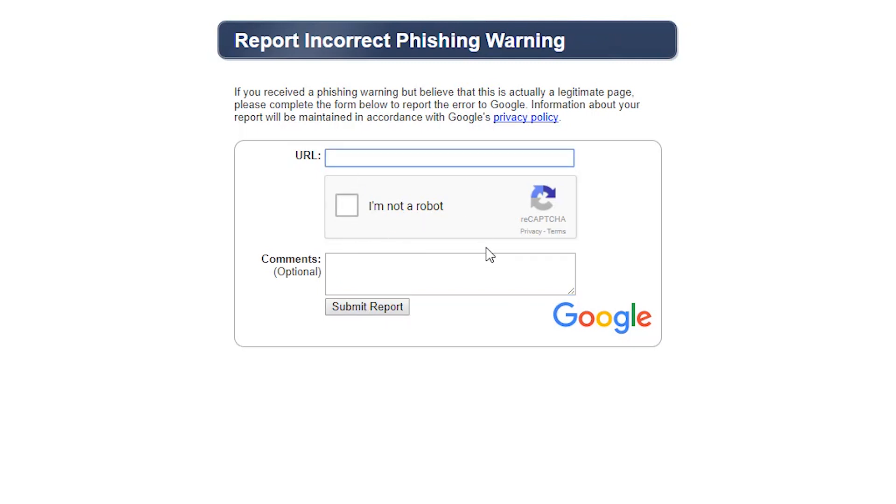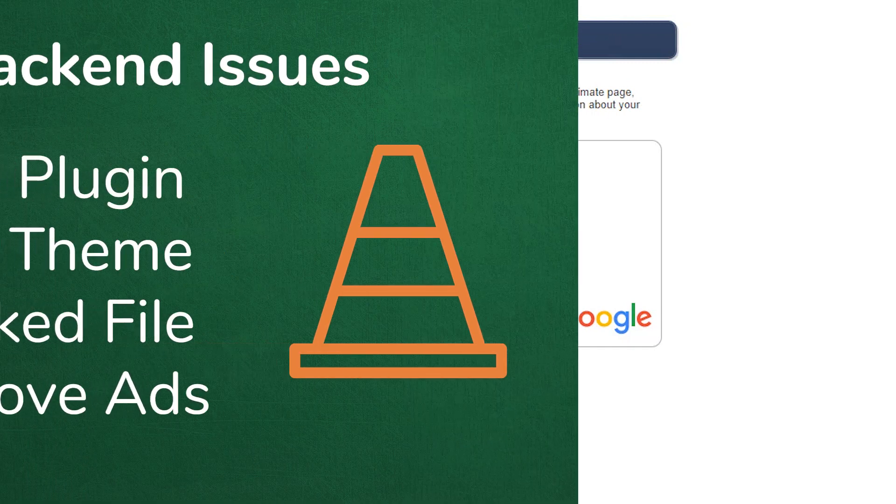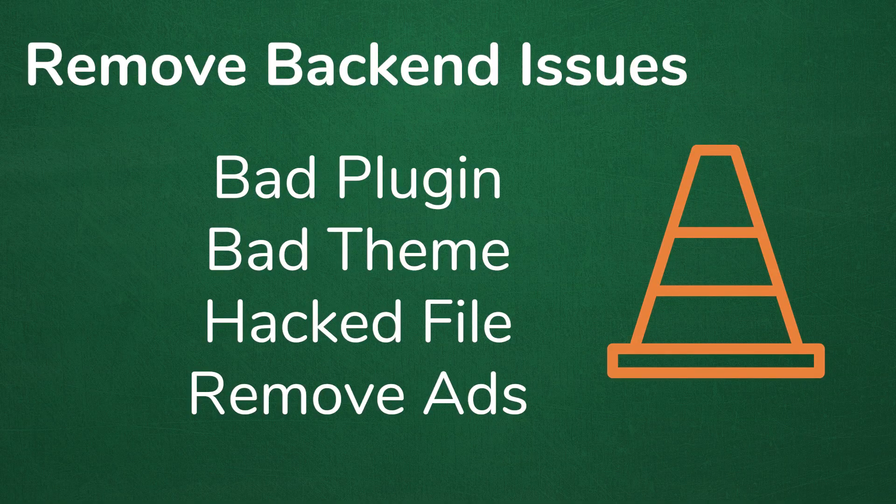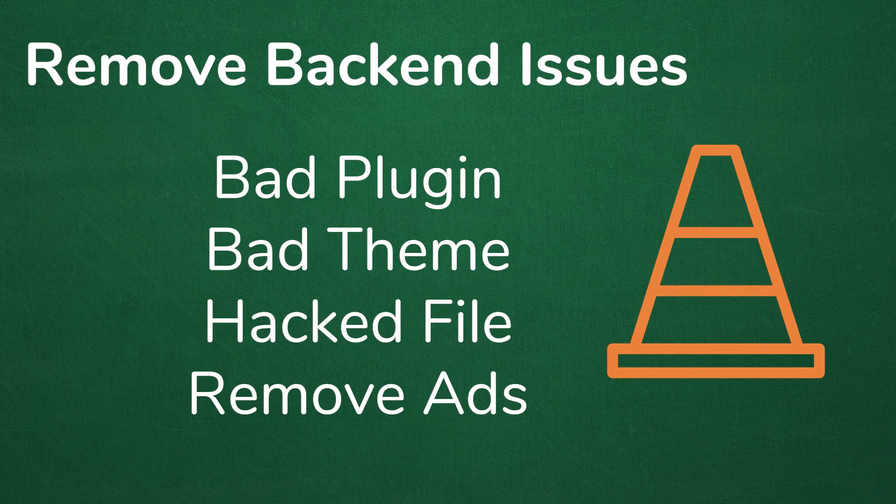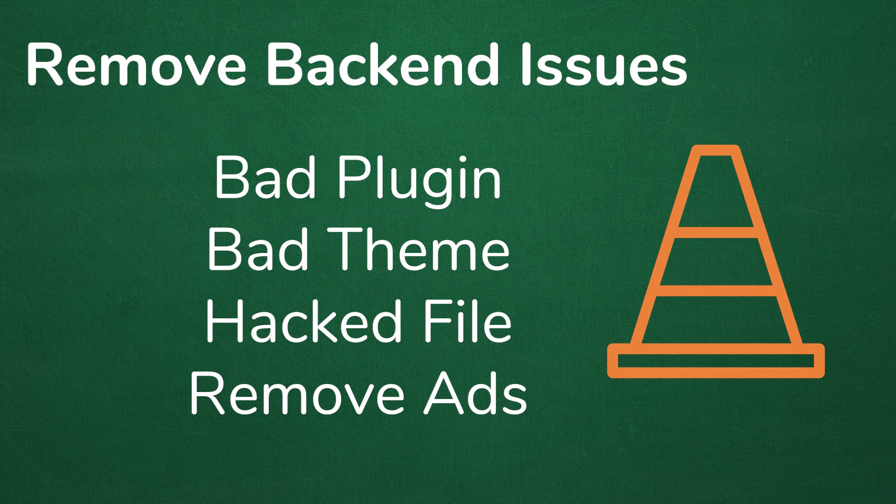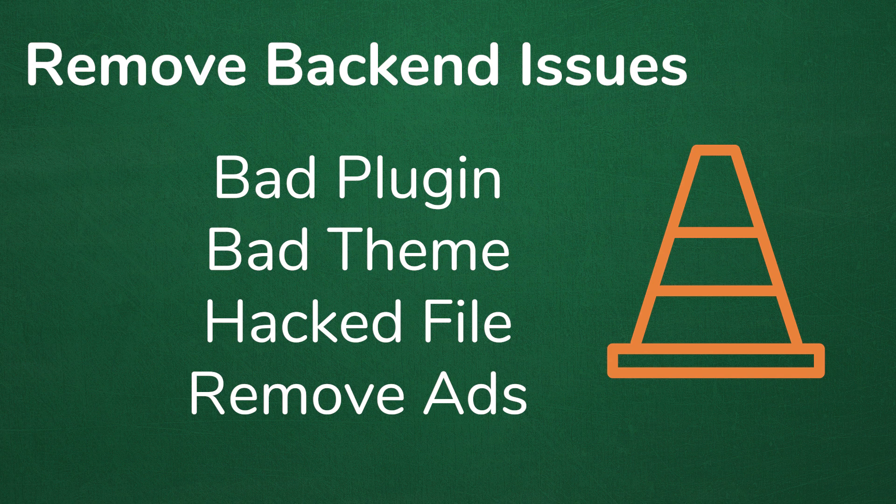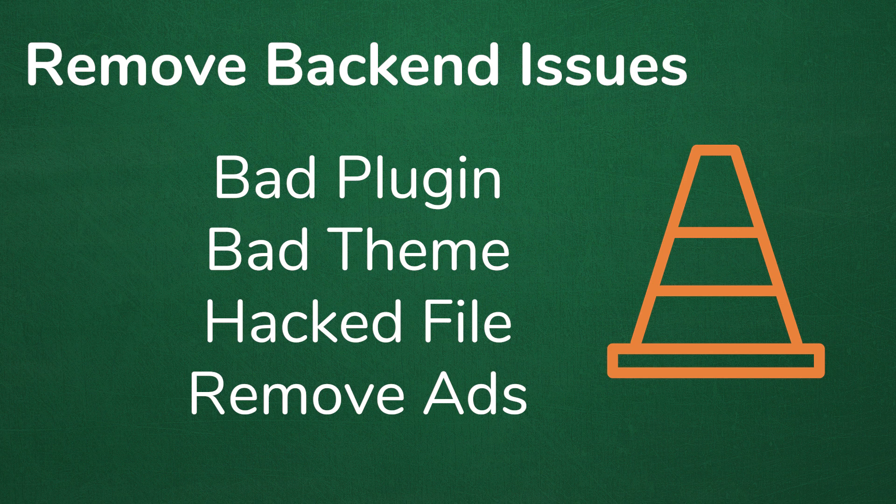But now if you did come up with a program issue where the website really was hacked or there's some sort of issue with your ad content or things like that, obviously you need to be able to fix it. So if it's something on the back end, you might just have to simply go in, remove that plugin, remove that theme, remove something that you added, or look for the file that is affected.